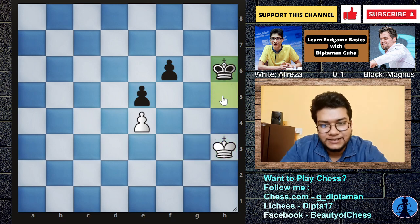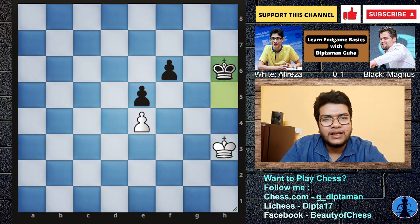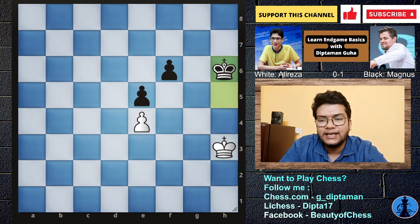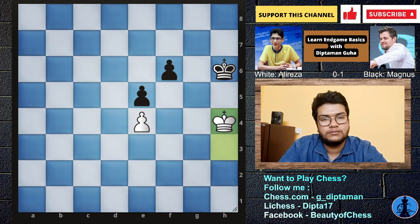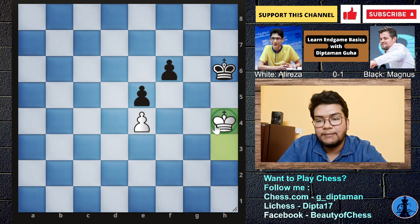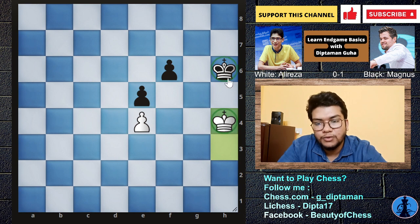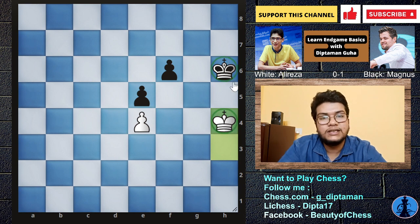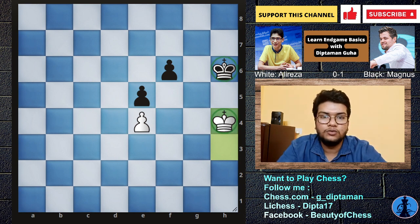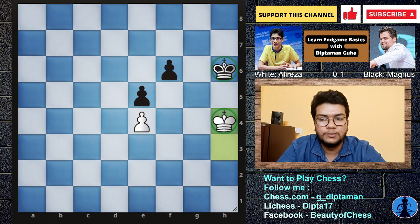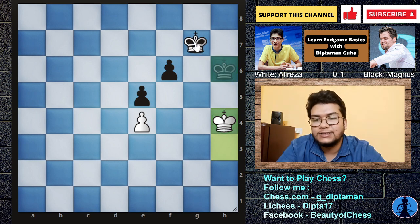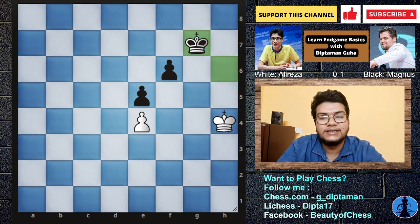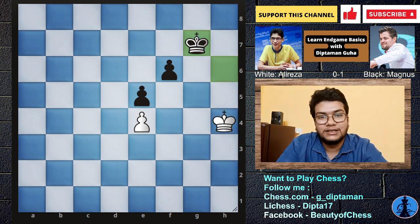King H6 — Magnus Carlsen plays the same. And now, what do we call it? King H4. Why? We call it opposition. Okay, Magnus Carlsen plays King G7. Now H is the same — we call it opposition.